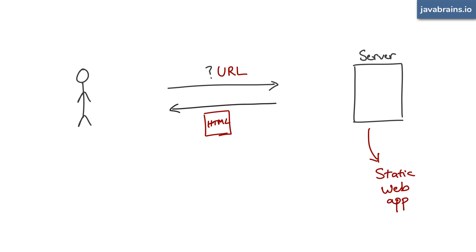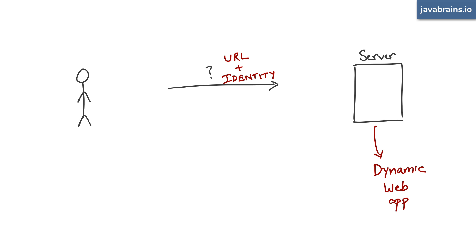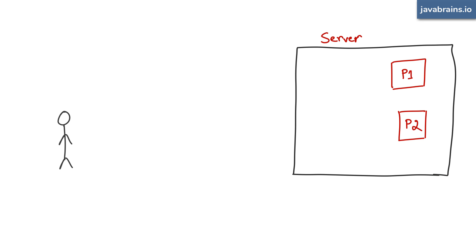So if the server application is static and available to everyone, there's no problem. The problem is when the response from the server is dynamic, and it depends on who the user is. In this case, the information you send to the server is not just what page you want, you obviously also need to tell the server who you are.